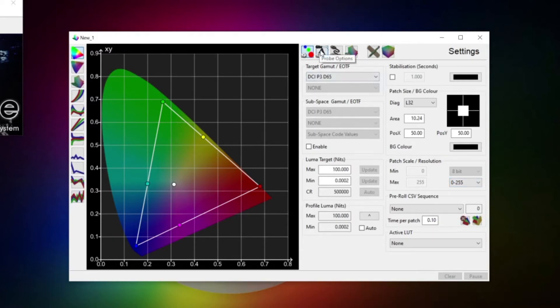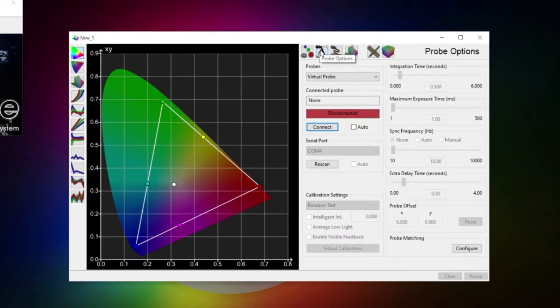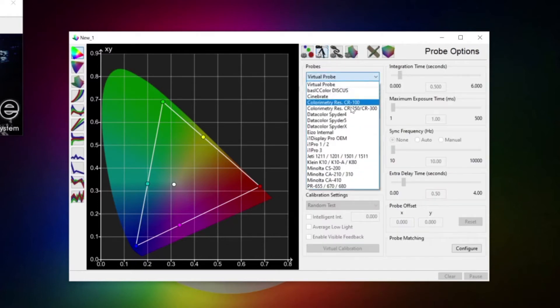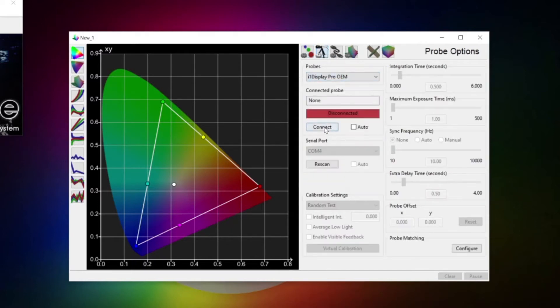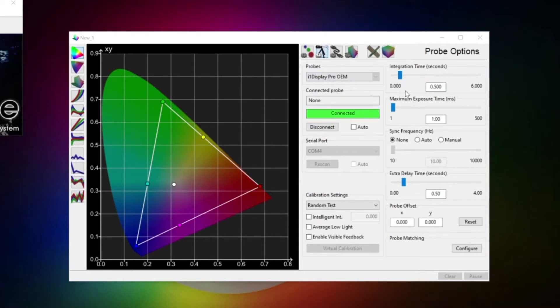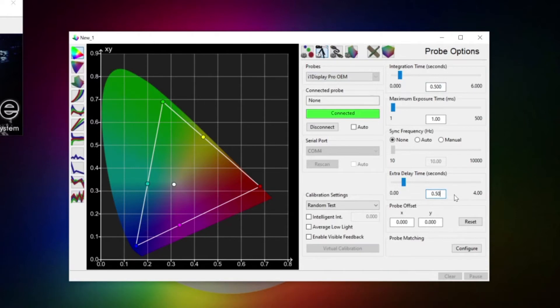Probe options. Select your probe of choice here in the dropdown and hit the connect button. We'll dial in an integration time of 0.5 seconds and an extra delay time of 0.5 seconds. This way we can avoid sync issues or network delay times and are sure the display actually shows the patch when the probe starts measuring. Next menu.